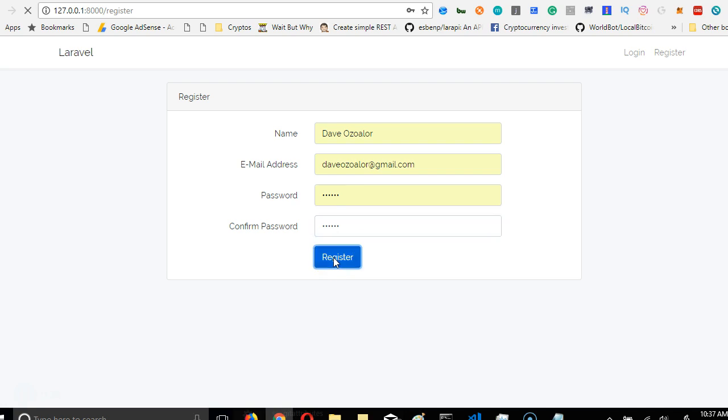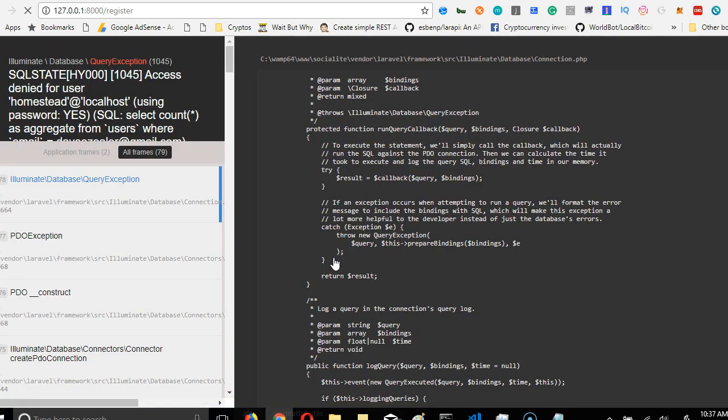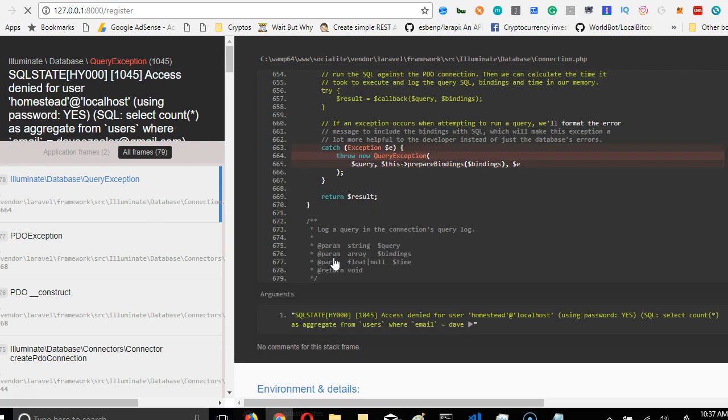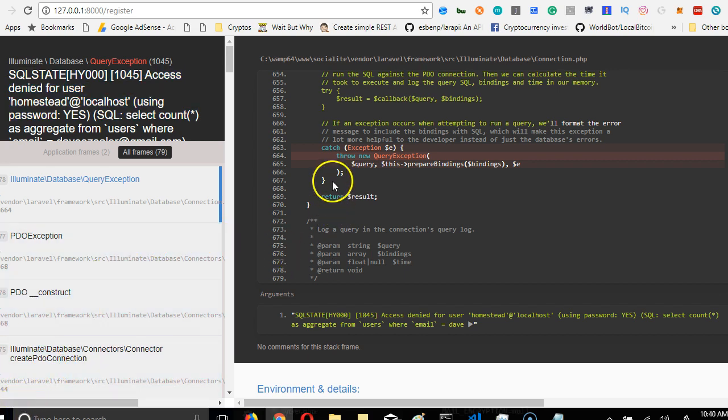Let's see if registration works first. Oops, we have an error somewhere. Trying to resolve it.